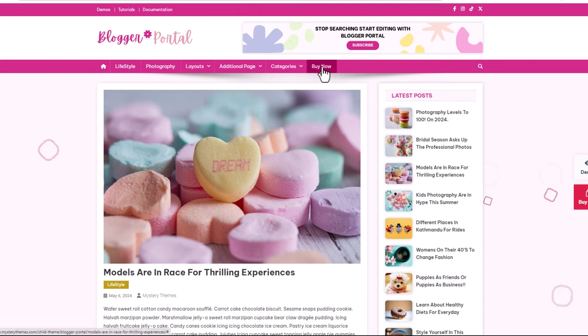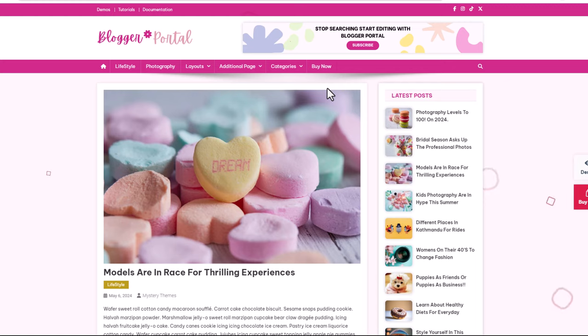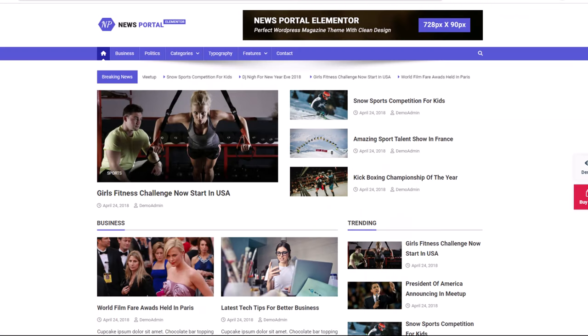If you are a blogger, like I mentioned, you can change the logo and everything about this theme. There is a buy-now option but this is an absolutely free theme. And the next one is News Portal.